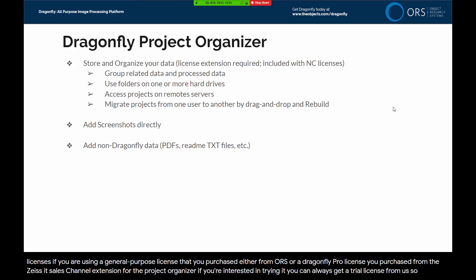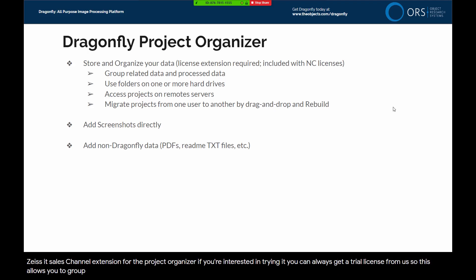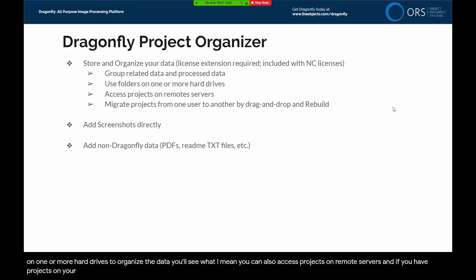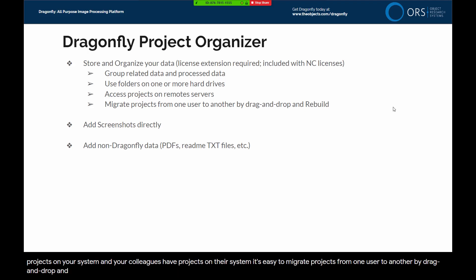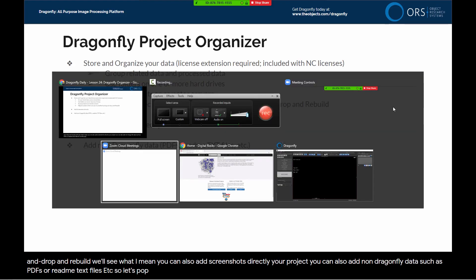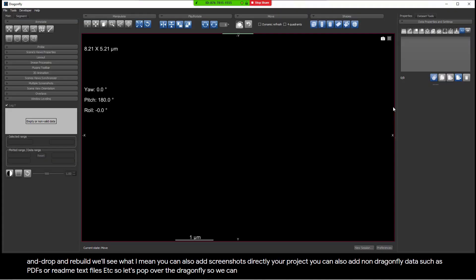This allows you to group related data and process data so that it's easy to find and organize the work you are carrying out. You're able to use folders on one or more hard drives to organize the data. You can also access projects on remote servers. If you have projects on your system and your colleagues have projects on their system, it's easy to migrate projects from one user to another by drag and drop and rebuild. You can also add screenshots directly to your project, and you can also add non-Dragonfly data such as PDFs or readme text files.